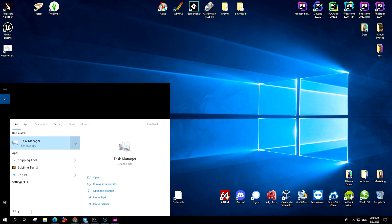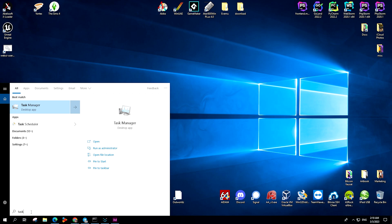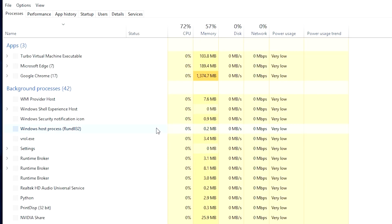To do this, type Task Manager into the search bar. Right-click on the app and select Run as Administrator.